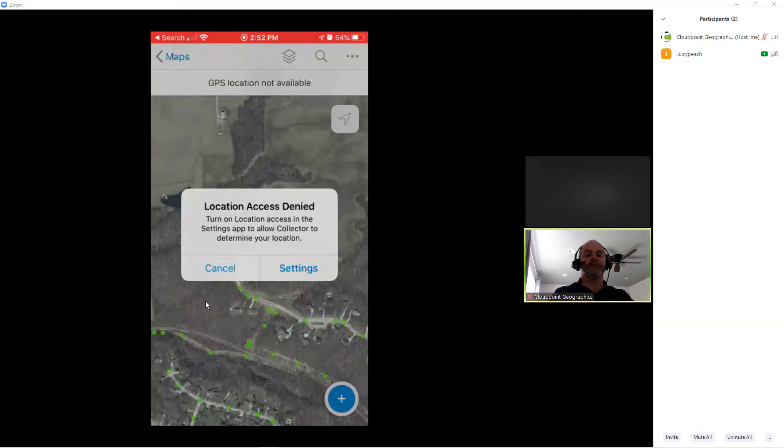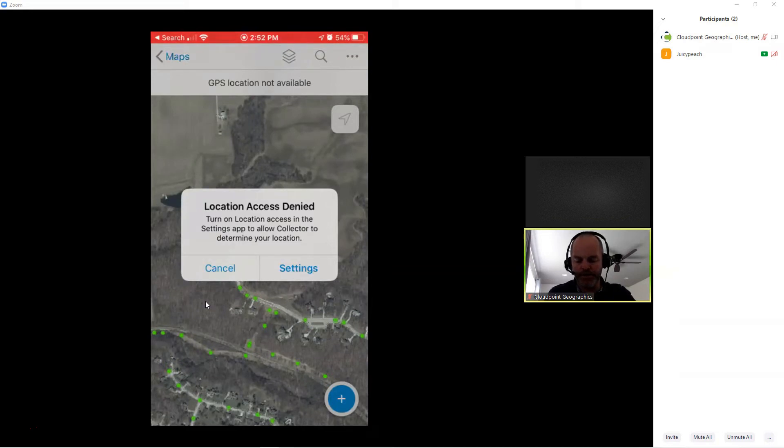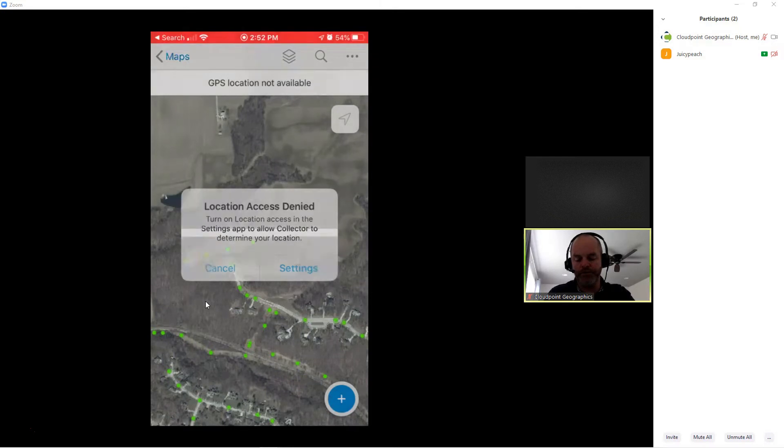Once I'm signed in, I have my location turned off because I'm working from home today and I'm not on site at this location. So, I'm going to cancel that. It's just giving me a warning that my location is disabled.